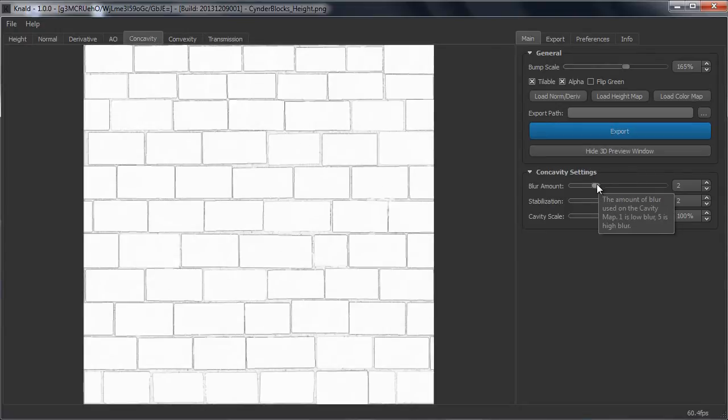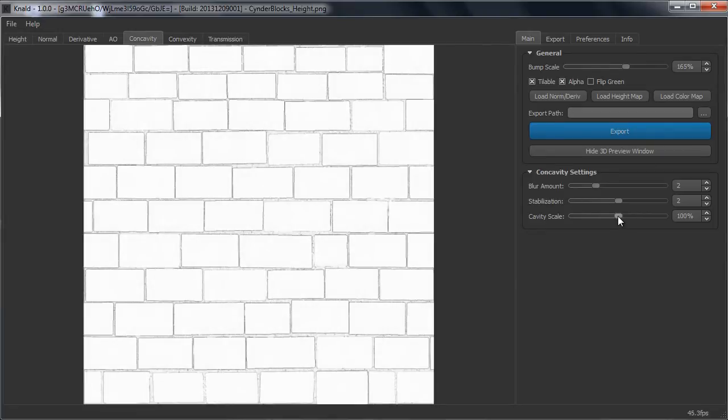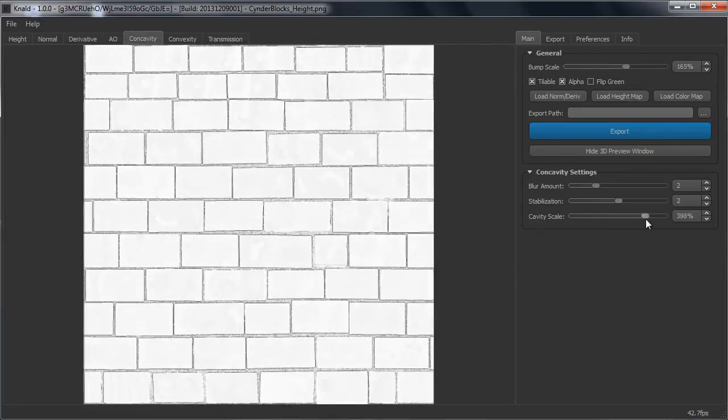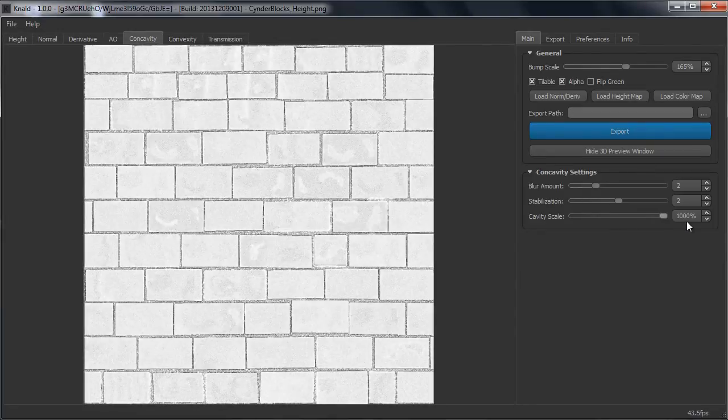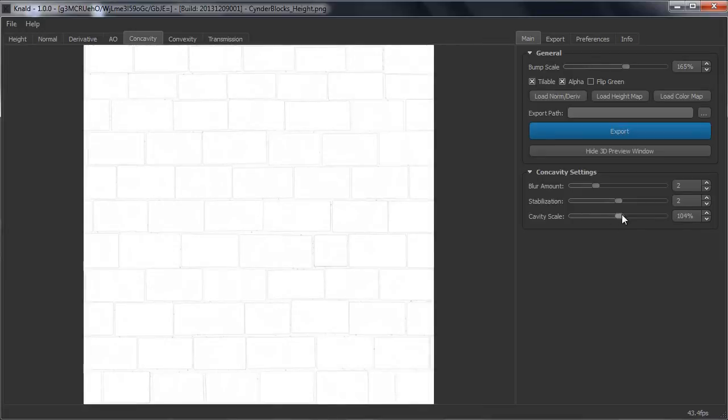For the cavity map you can change the sharpness of the cavity map. You can change the stabilization and you can change the scale on how much of the cavity you want.